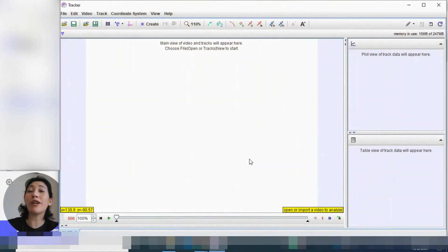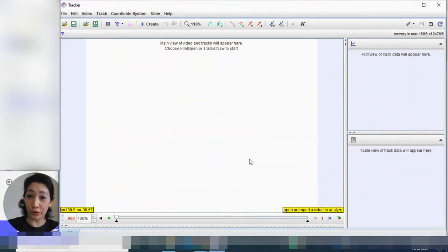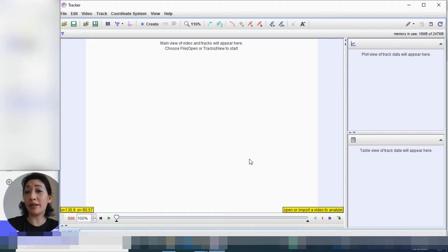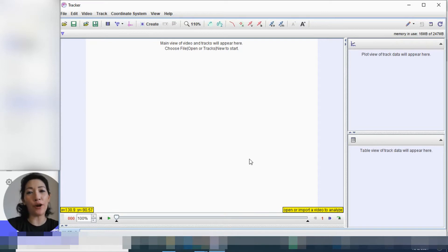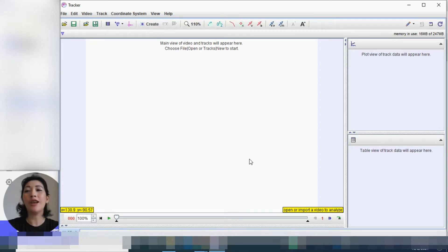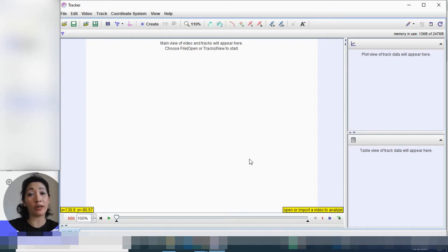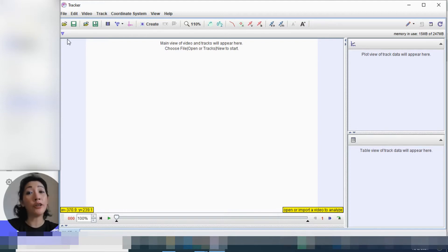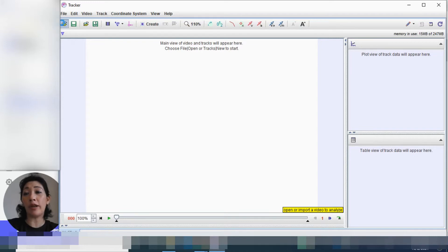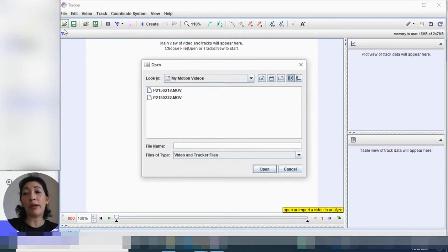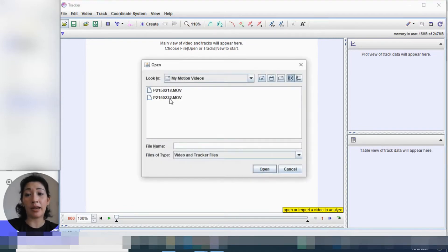Right, so what I'm going to do now is I am going to show you how to use the tracker software to create a motion graph based on the object that's moving in your video. So if you haven't already open your tracker software, open it. So as you can see I have my tracker software open. So the first thing we're going to do is to open the video that we have captured of the object moving down the inclined plane.